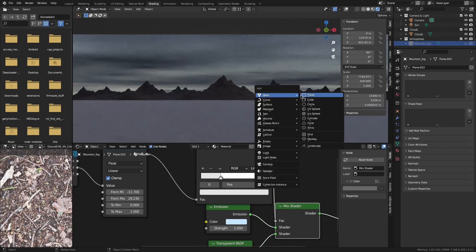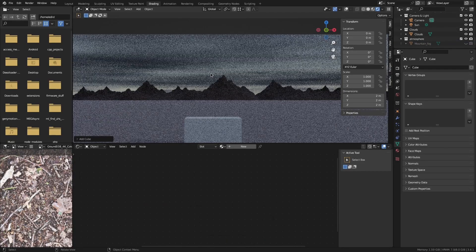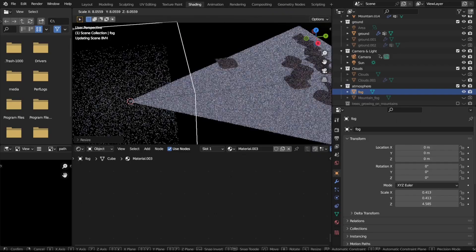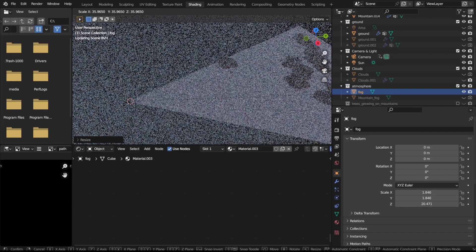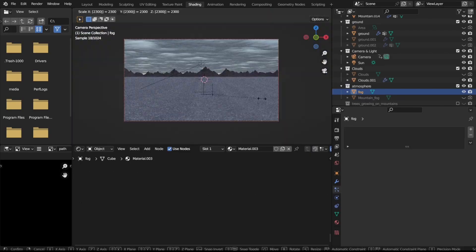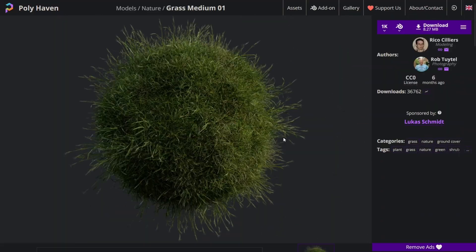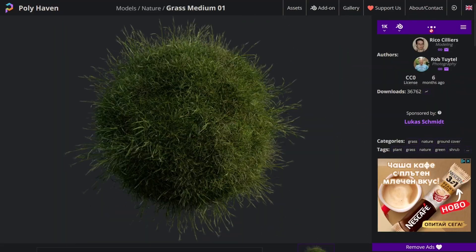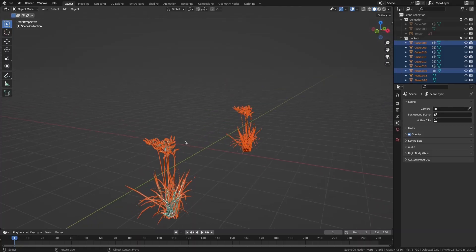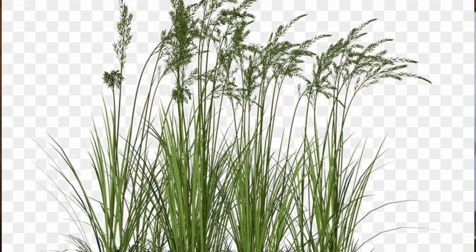To add some atmosphere, I added a cube with a volumetric material and scaled it up to cover the entire scene, which gives us a slight fog effect. For the grass, I found some grass models on Polyhaven, but they alone didn't quite cut it. So in addition to them, I modeled some longer grass. The important thing is to have reference so we have something to base the shape and color on.